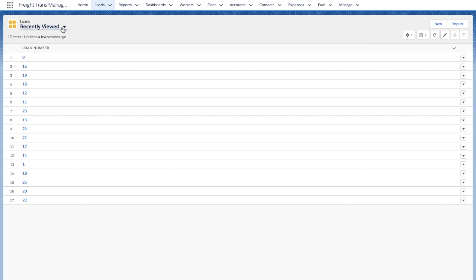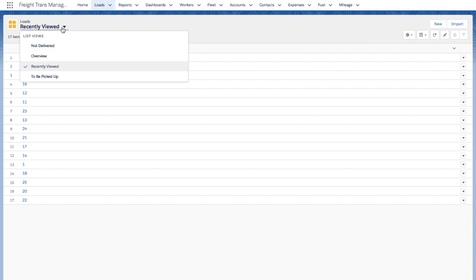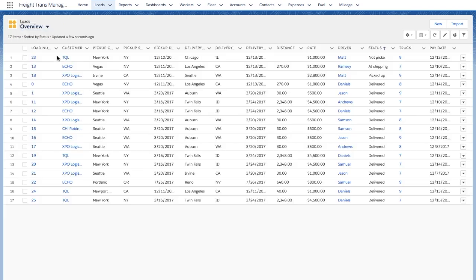Also, you are able to choose between different list views. If I select Overview, it gives you details about all loads at once.